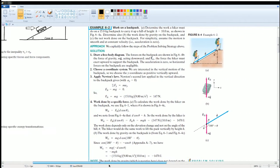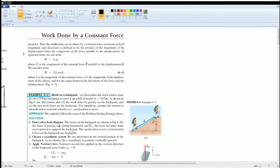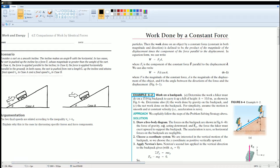Before we do that, here are some notes on work. Work is the product of the magnitude of the displacement times the force parallel to the displacement. In Case A, the force is parallel to the direction going up the ramp, so work equals F_parallel times d. But when the force is not parallel to the ramp, you have to introduce a cosine theta term.